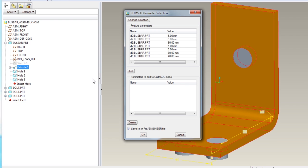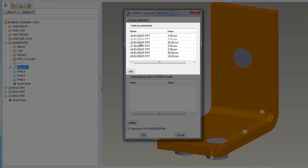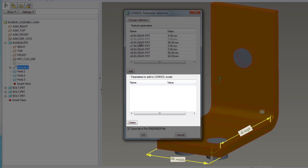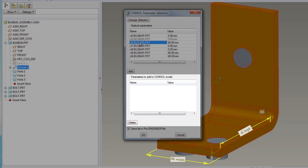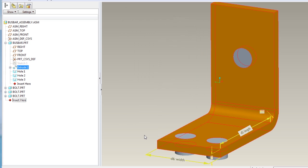The dialog box contains a list of parameters for the feature, and a list of parameters that will synchronize with COMSOL. I add dimensions D5 and D6, which are the length and width dimensions respectively. Click OK to confirm the selection.